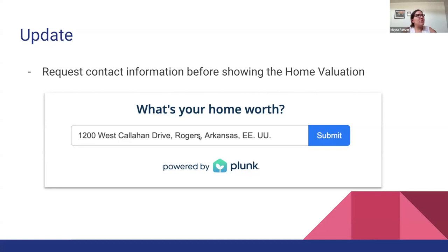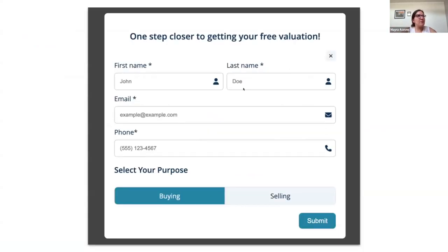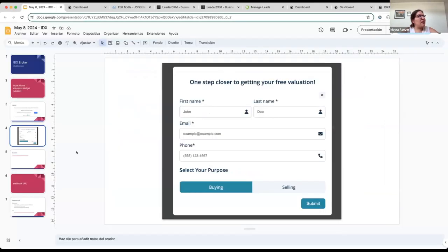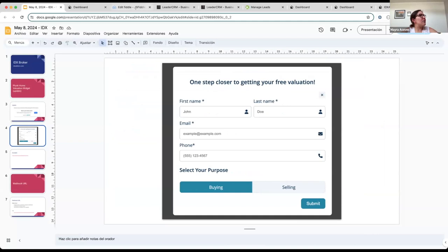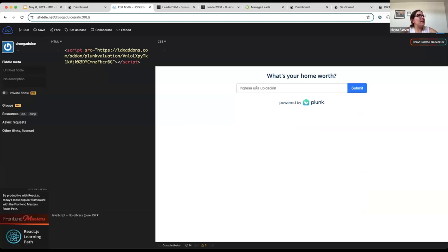Whenever you enter an address, it's going to show a form so you can capture the lead — first name, last name, email, phone, and the purpose for why they entered that address. I'm going to do a quick live demo. I have it set up here on a page where we can test things.